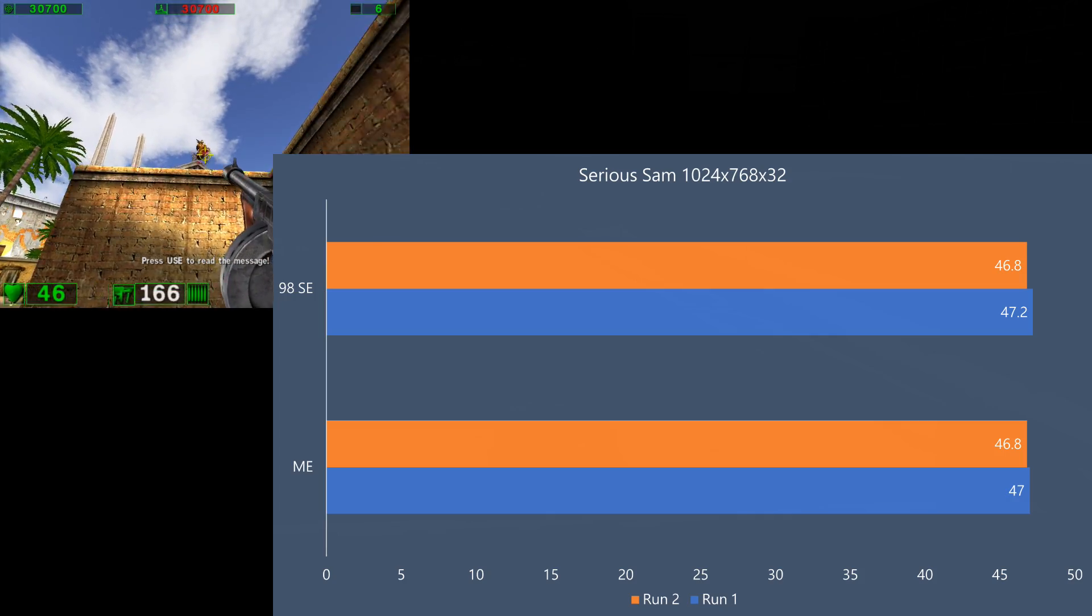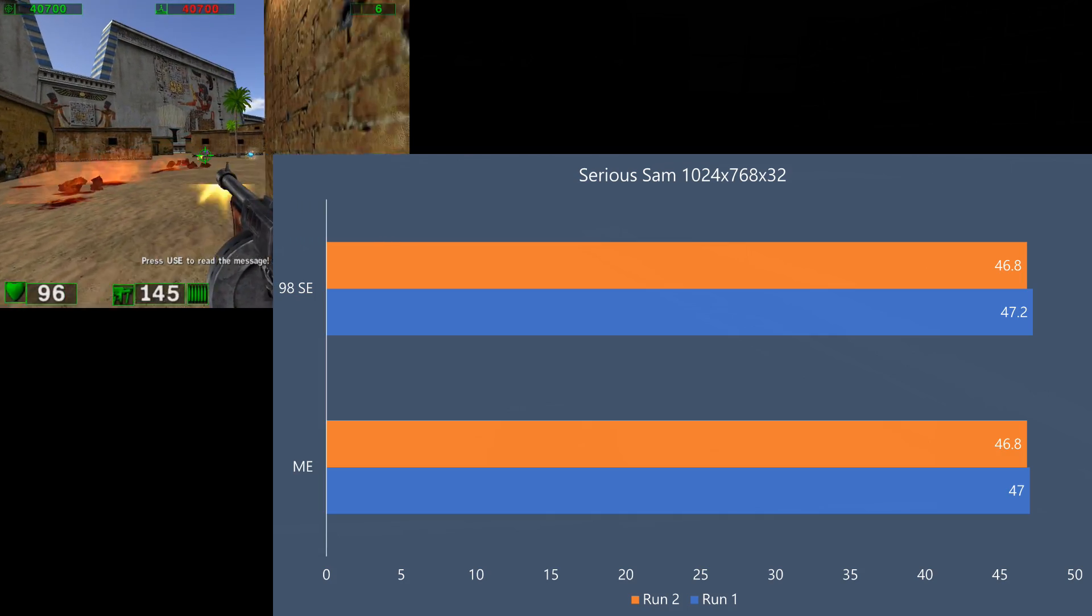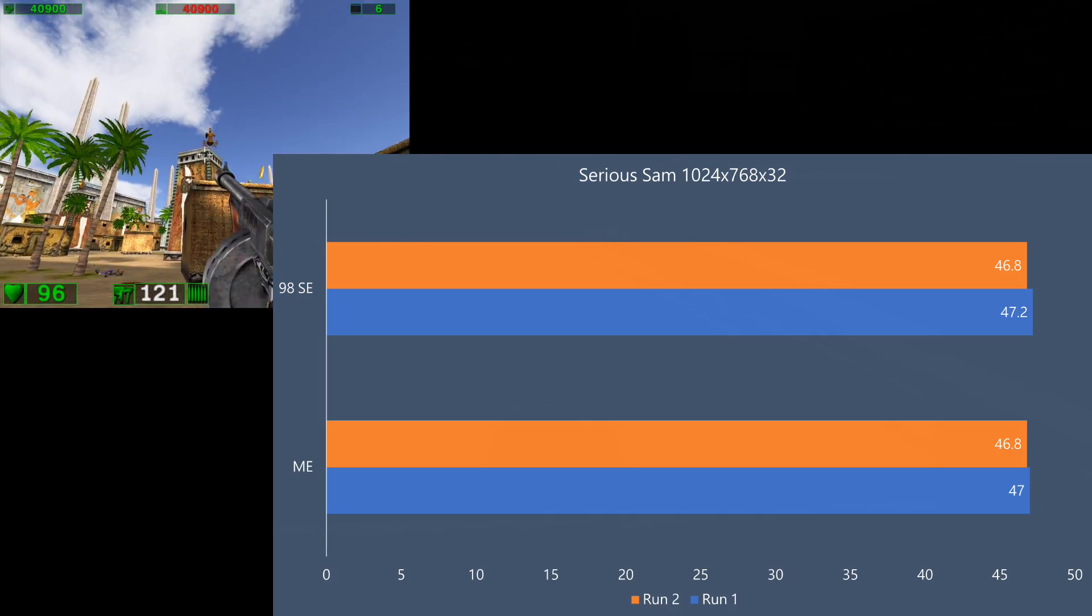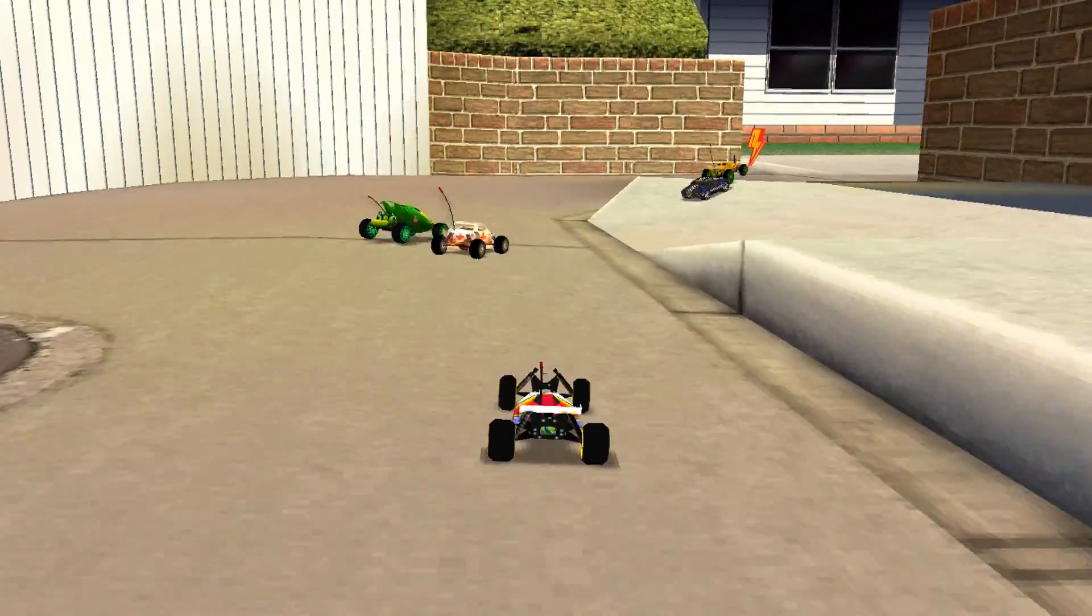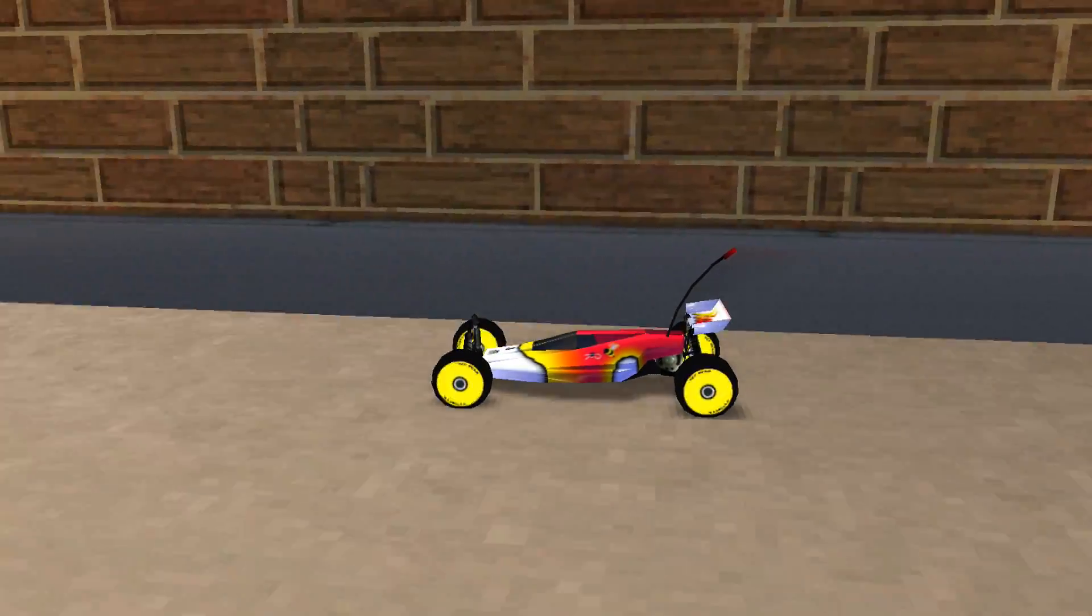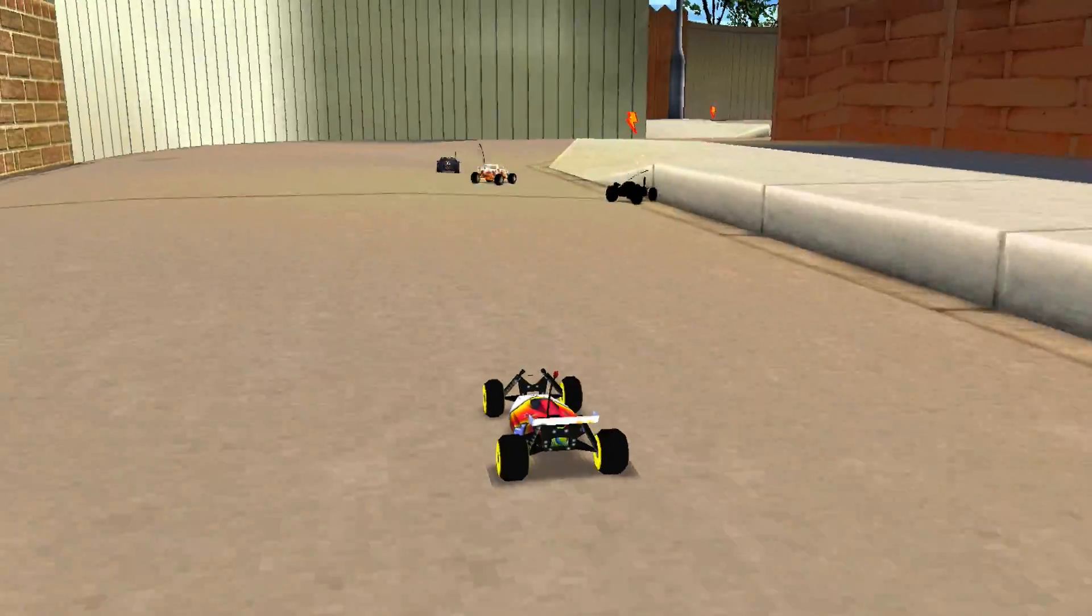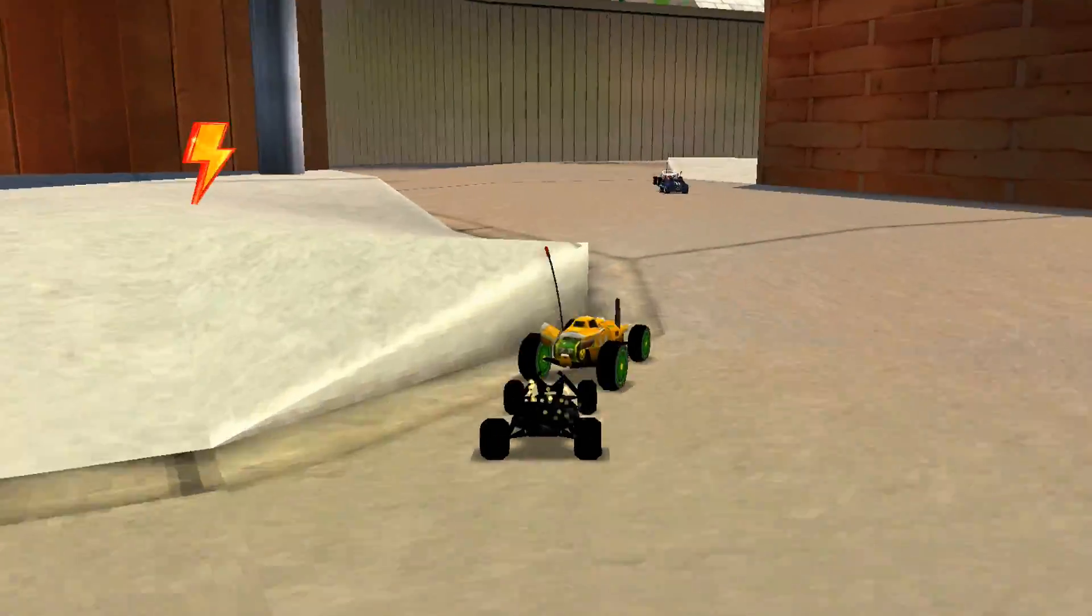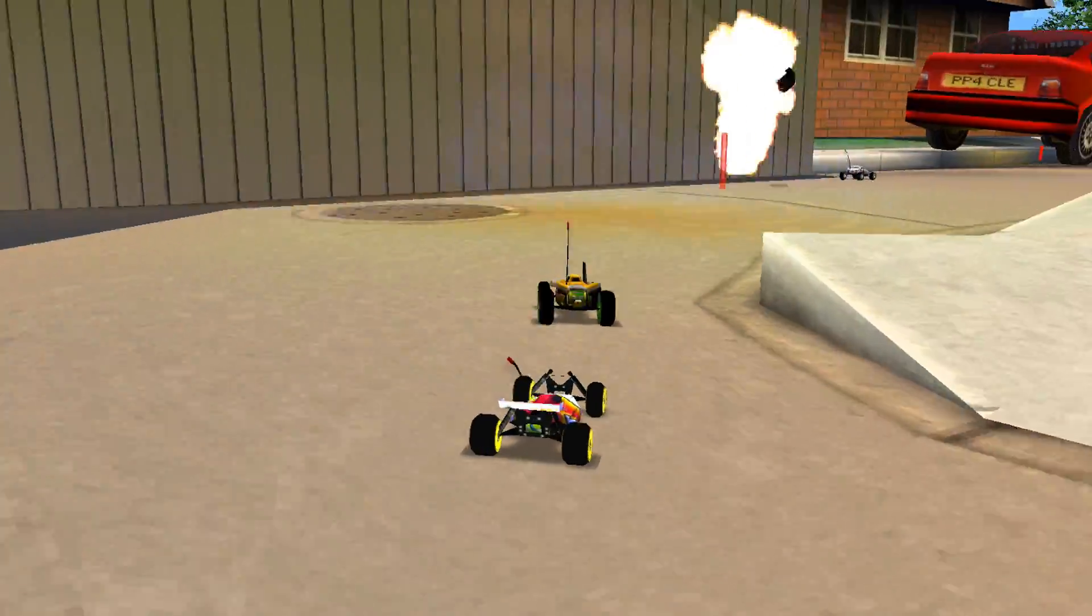And in Serious Sam, we can see that the second run is slightly slower, but both end up running at 46.8 FPS. So looking at the game performance, it's too close to call. We can really say those two operating systems offer the same performance. So it will come down to other differences.